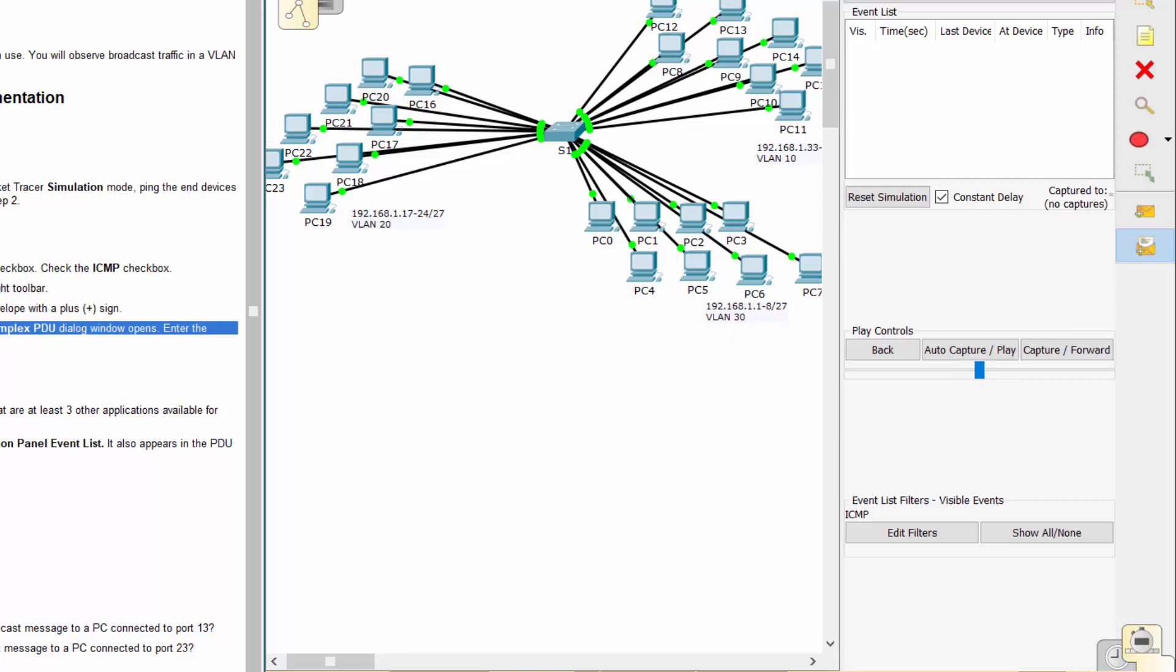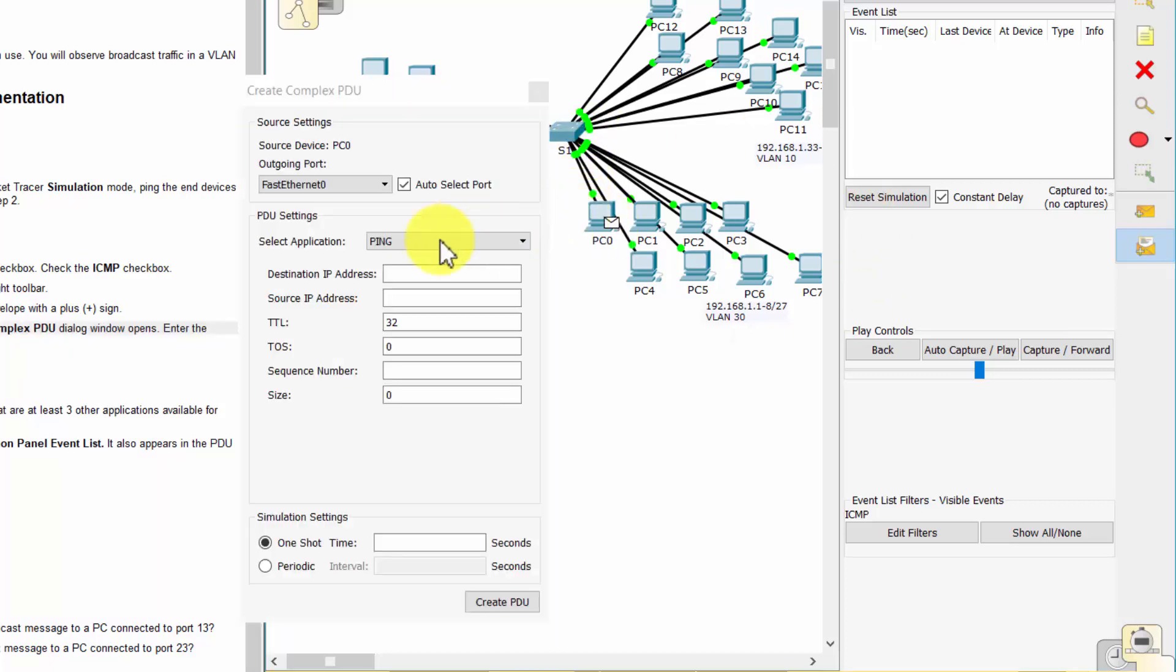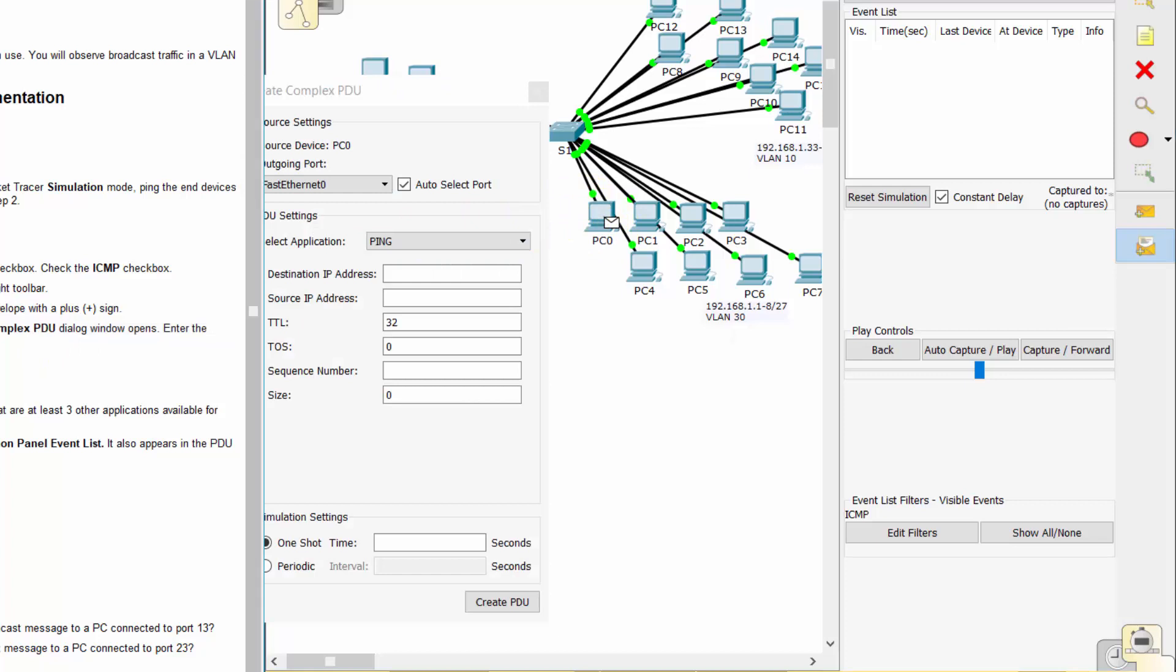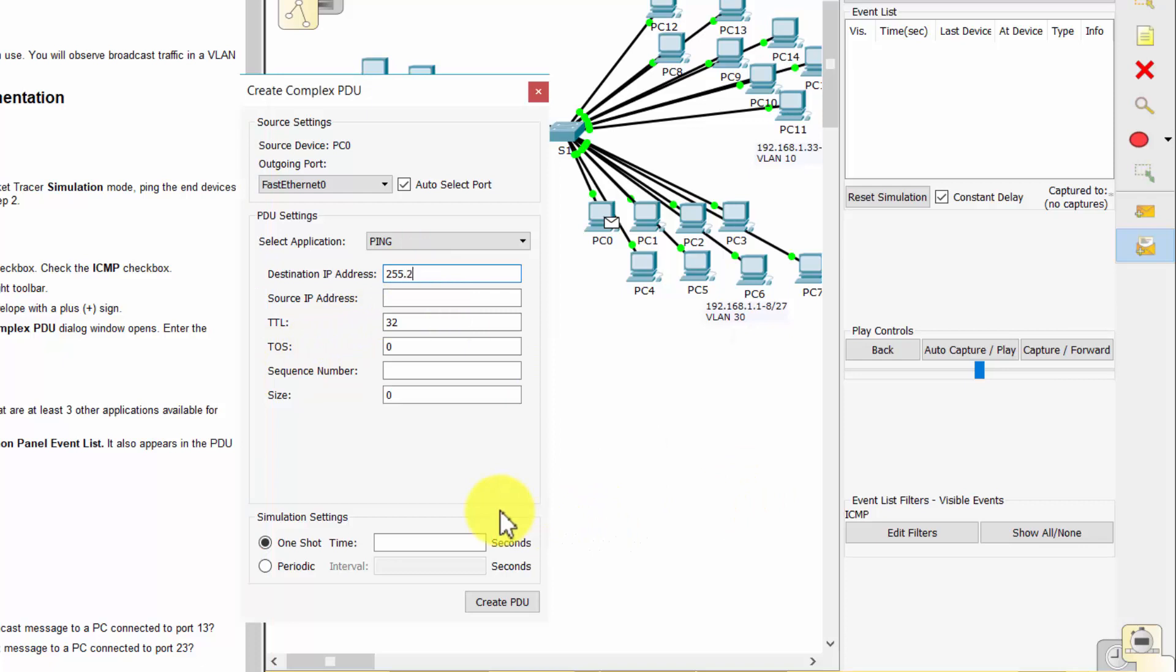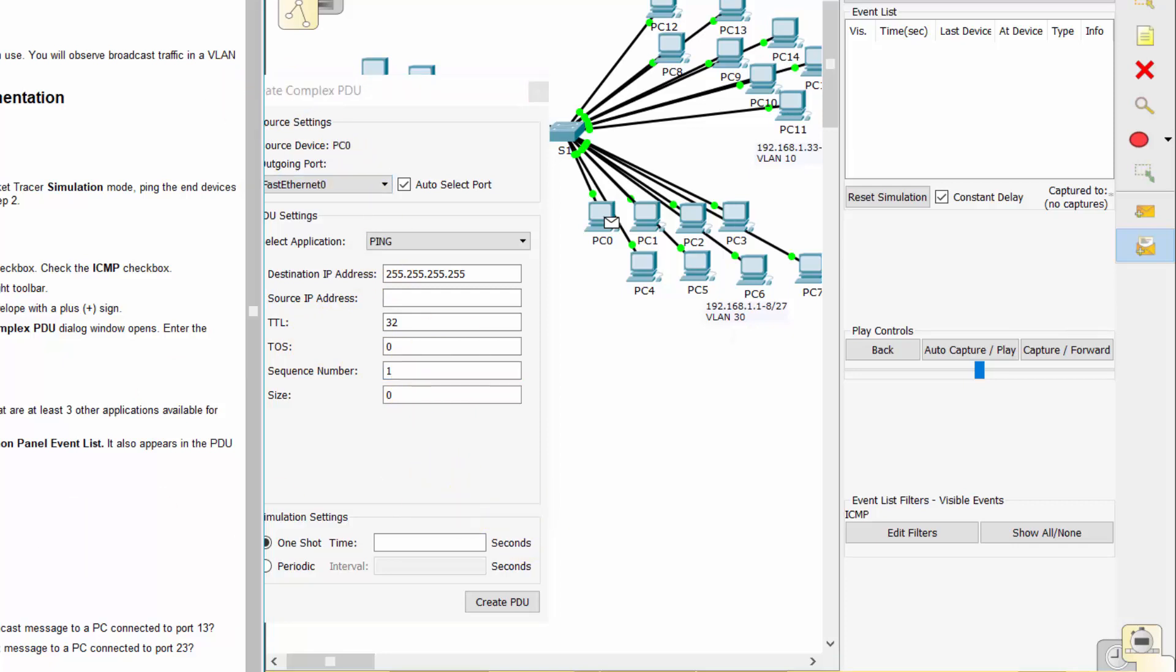Now click PC0 to serve as the source for this test message, and the Create Complex PDU dialog window opens. And then we enter the following value.